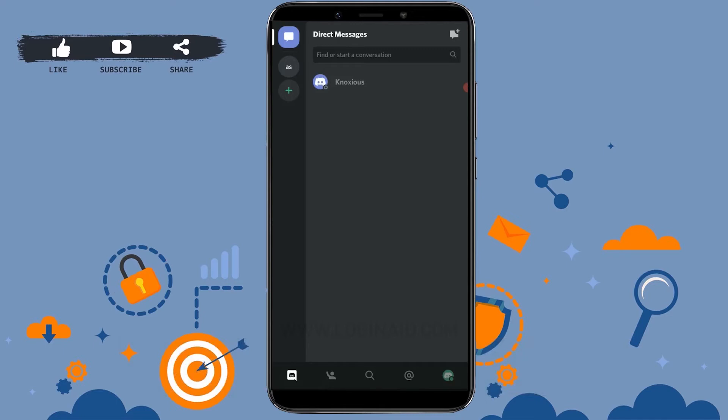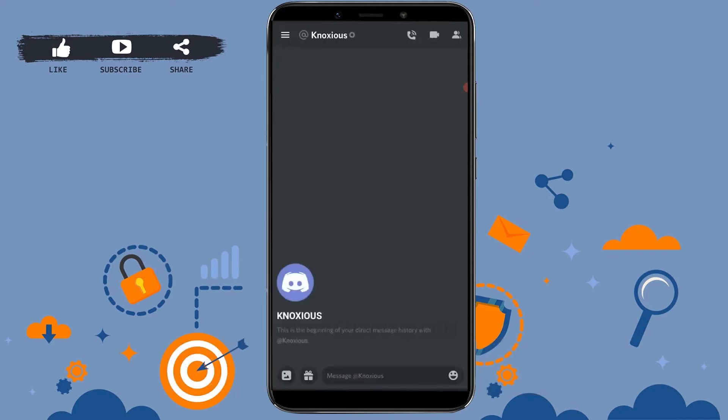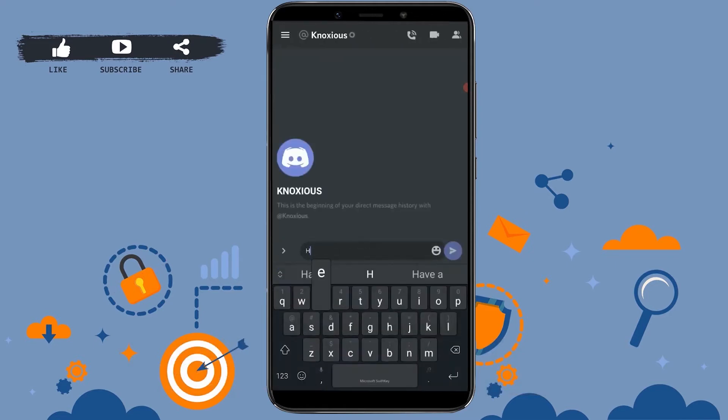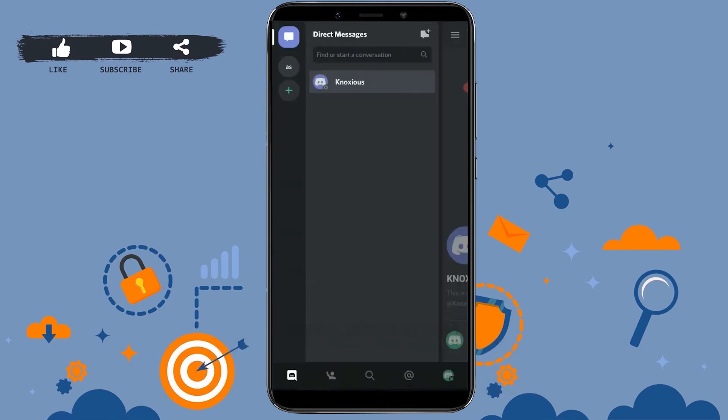Now if you want to DM someone, you need to add that person first. If you have already added them, you can just tap on that person's name, then type in the message and tap on the send button. Once you tap on send, your message will get delivered to the person.